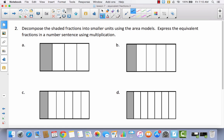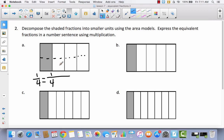Let's look at number two. This time we have to decompose it ourselves. It says: decompose the shaded fractions into smaller units using the area models, and express the equivalent fractions in a number sentence using multiplication. Let's do A and B together. We have one out of four, so I'll put one fourth and decompose this one time with one horizontal line — going from one out of four to two out of eight. I doubled the numbers, so I multiply numerator and denominator by two, giving me two eighths.